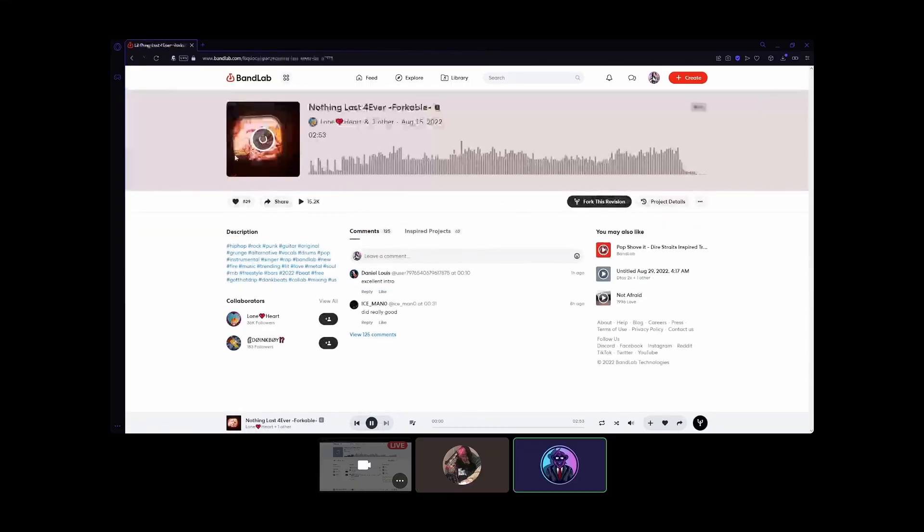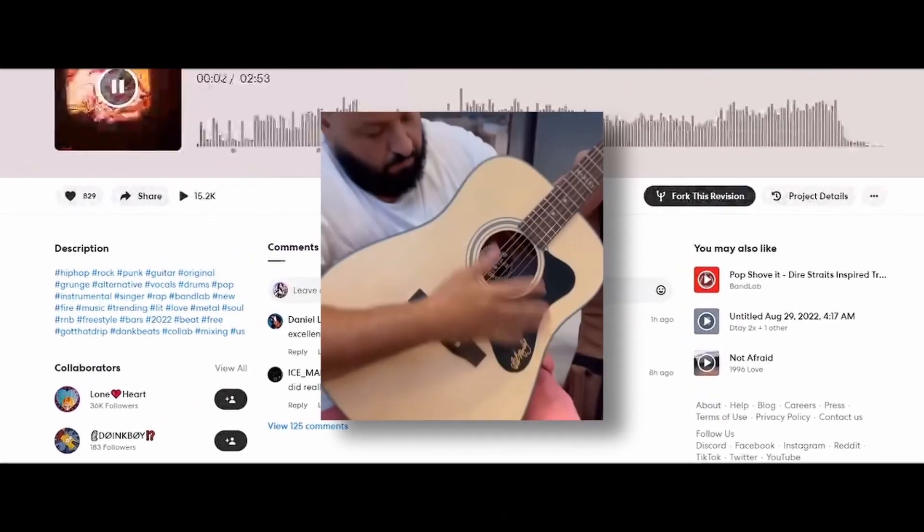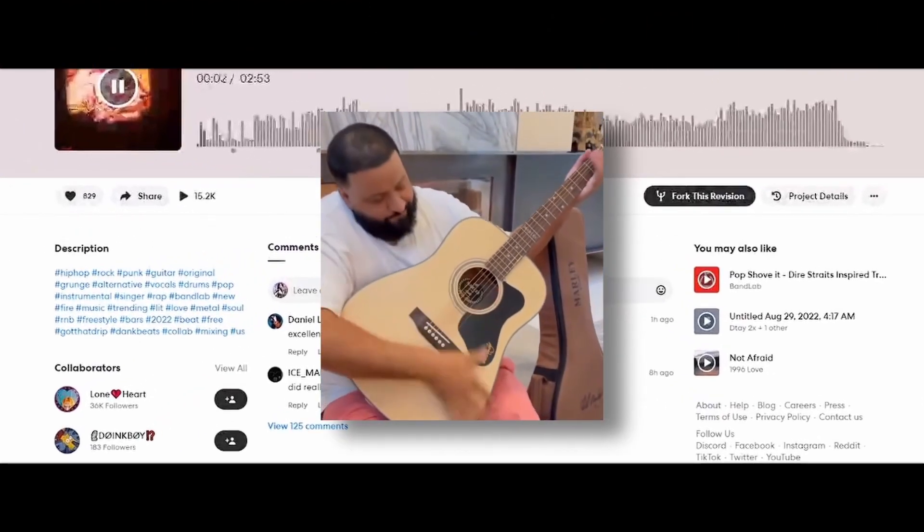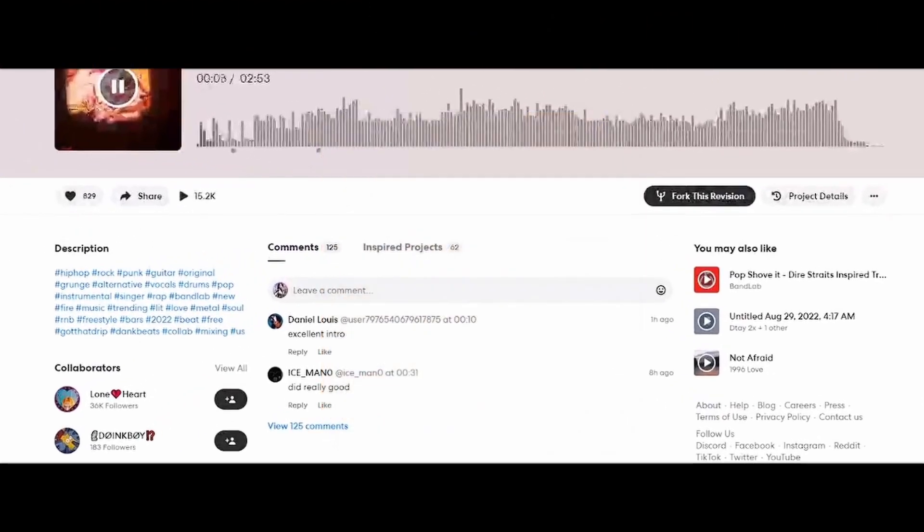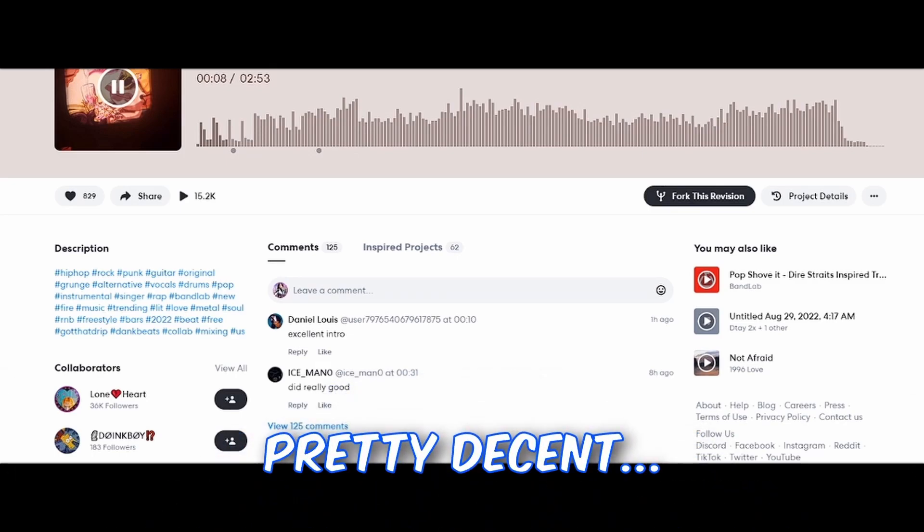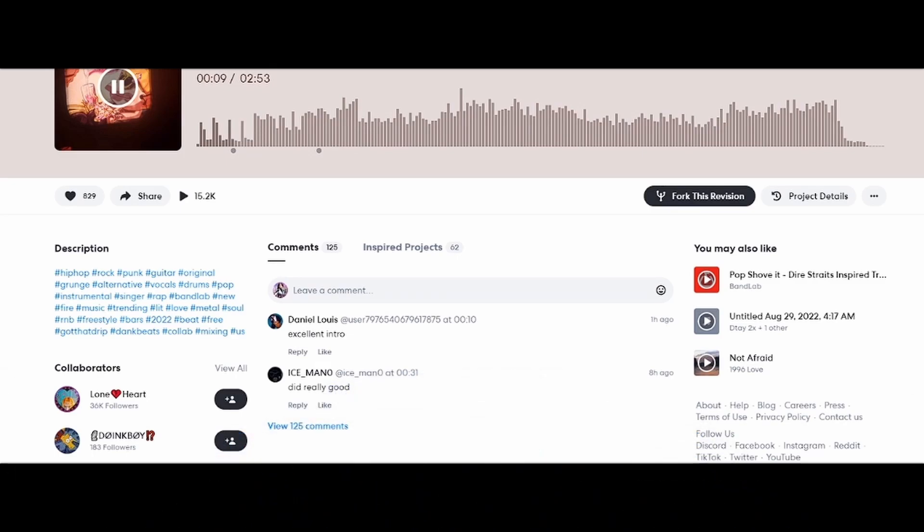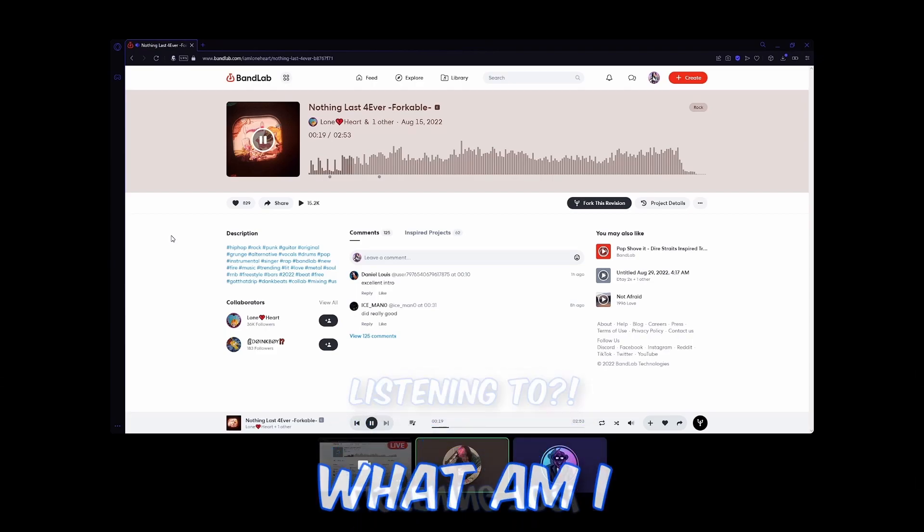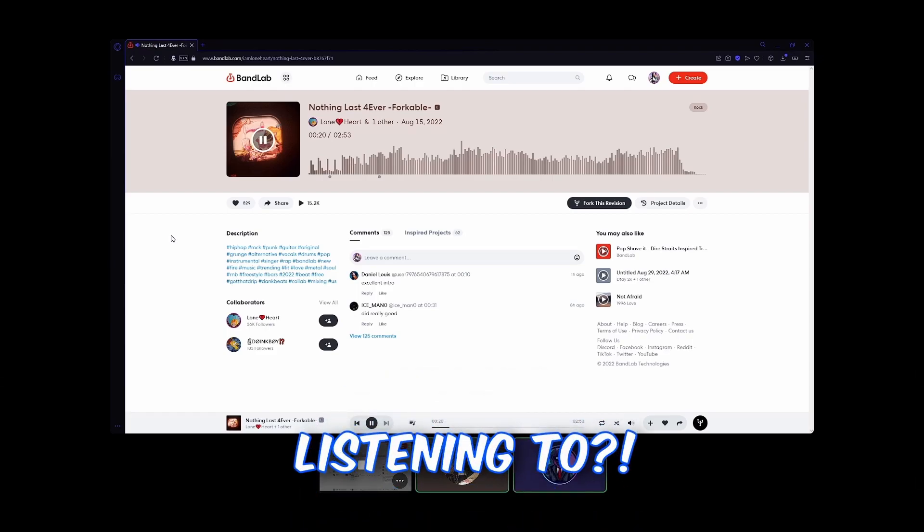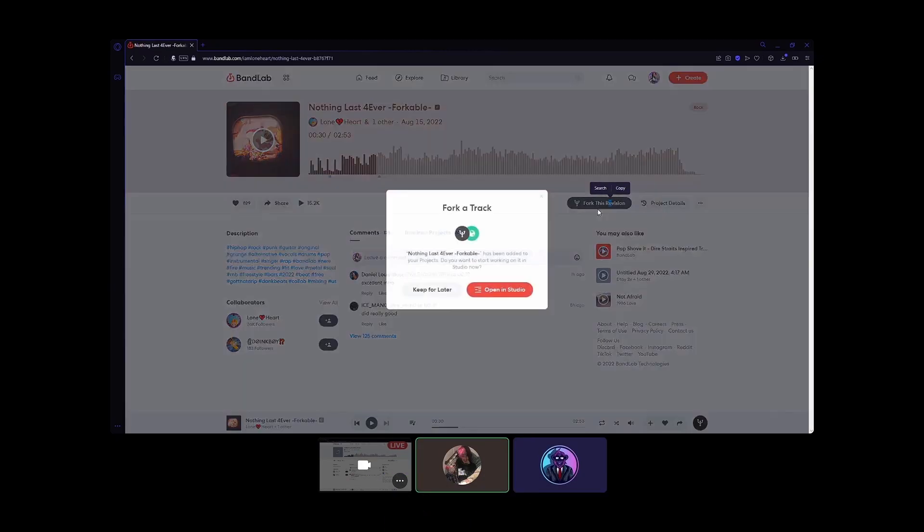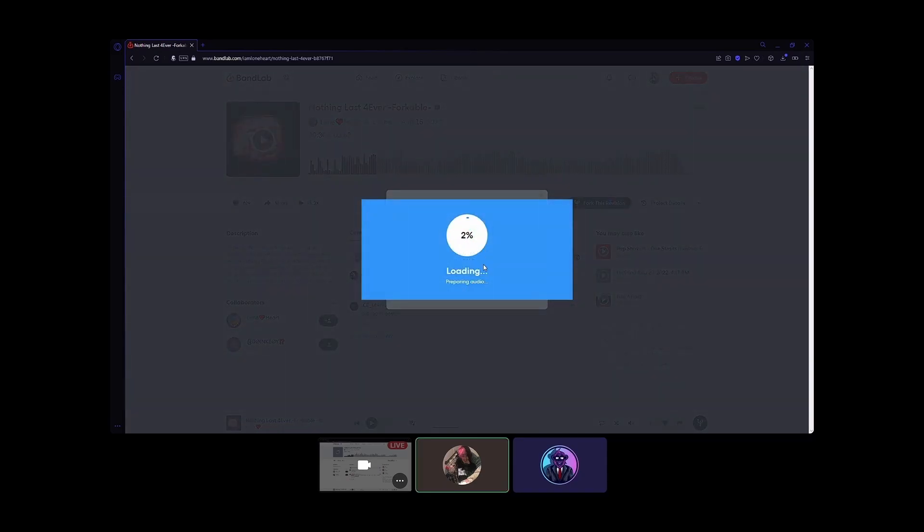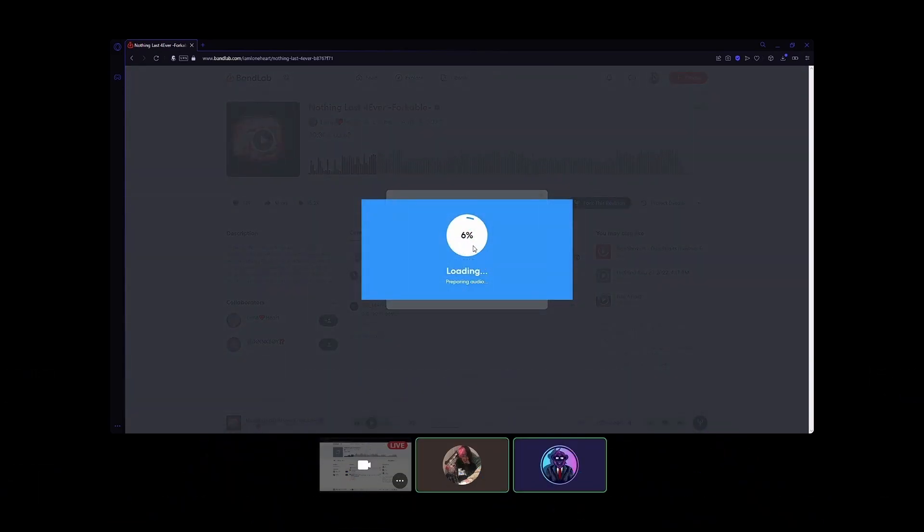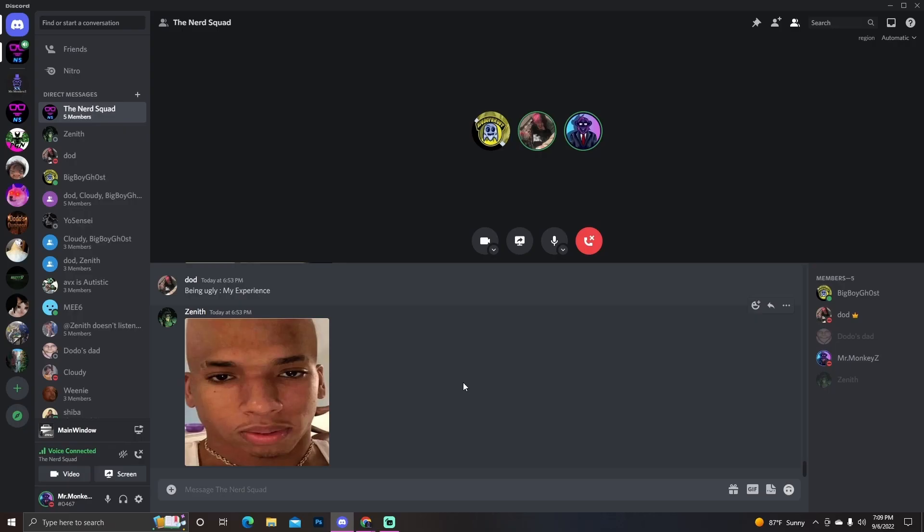Fans also like this, okay let's hear it. Alright, my fans have some pretty decent taste. What the, what am I listening to? Turn this off. Wait, no, play. Let me fork this. Hold on, I'm gonna make my own. Let me get a feature, let me hop on the track.